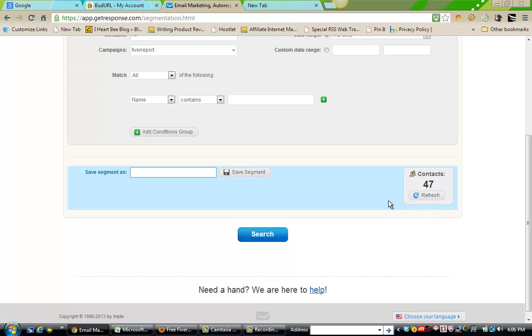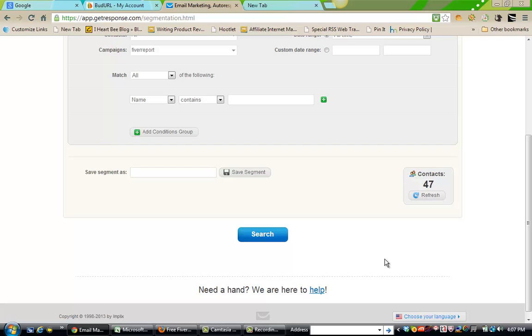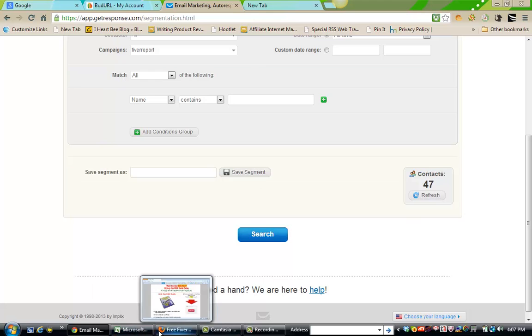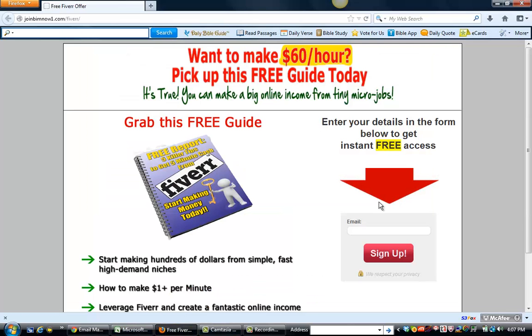I am really excited about solo ads. I think solo ads is one of the best promotional tools that you can use as far as purchasing marketing. Some marketing you can do for free, but the thing I don't like about free marketing is that it's slow. It's doable, but it's a slow process.